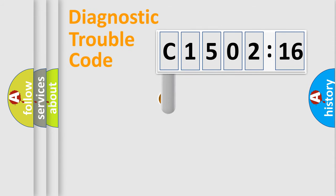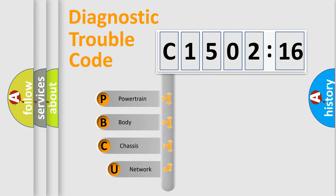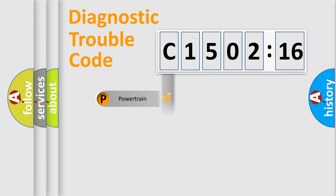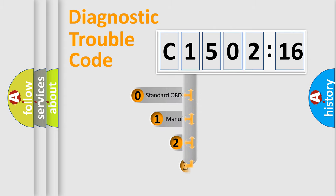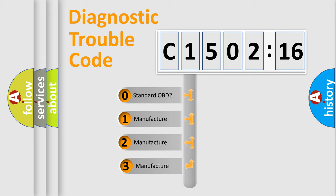First, let's look at the history of diagnostic fault code composition according to the OBD2 protocol, which is unified for all automakers since 2000. We divide the electric system of automobiles into four basic units: Powertrain, Body, Chassis, and Network. This distribution is defined in the first character code.